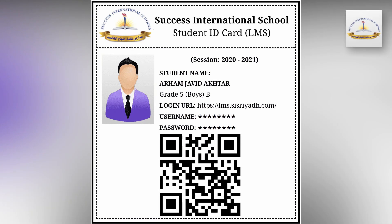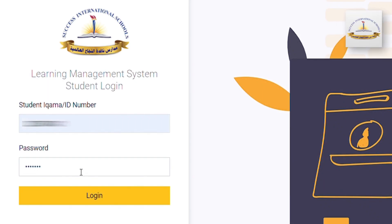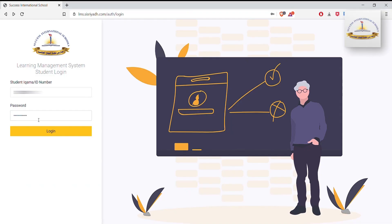Now you are on the main page of the Success Learning Management System. The school has already provided you a username and a password. You have to insert the username and password in the given fields.